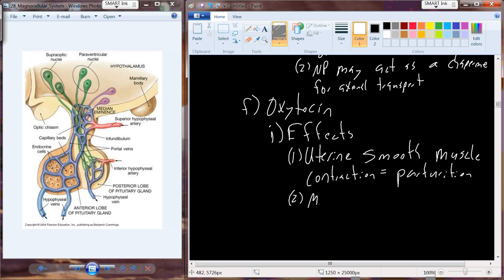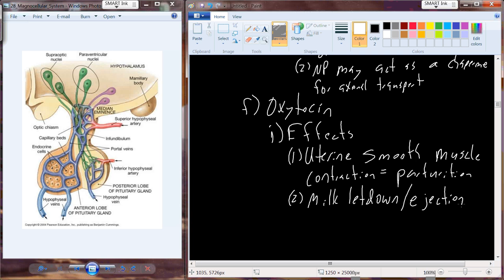Oxytocin is also involved in milk letdown and ejection. Oxytocin levels actually increase with suckling during nursing of an infant. Oxytocin interacts with the myoepithelium - epithelial tissue in the lobules of the mammary tissue that has contractile ability - squeezing out the lobules where milk is produced and releasing it through the duct system to be ejected to the suckling infant.